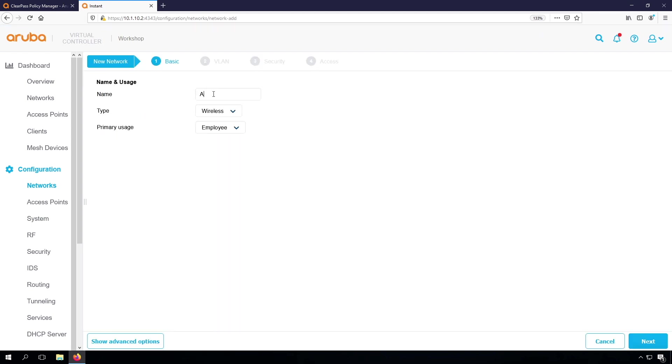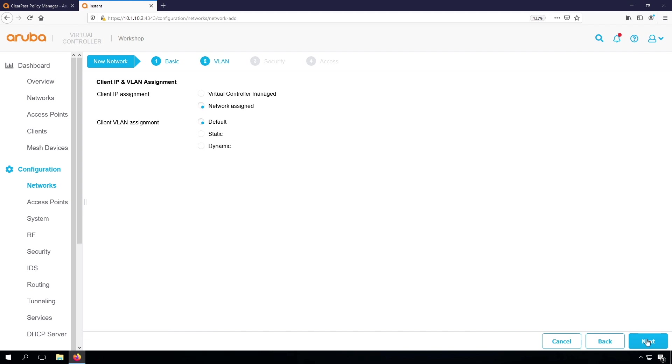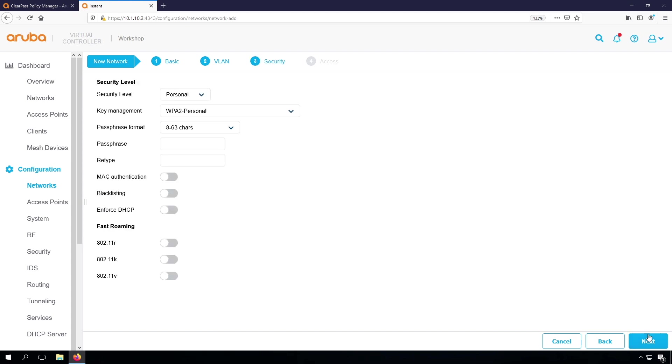Let's very quickly create our SSID, so make this Airheads Corp. We make it wireless, primary use will be employee. For now, let's keep the defaults.